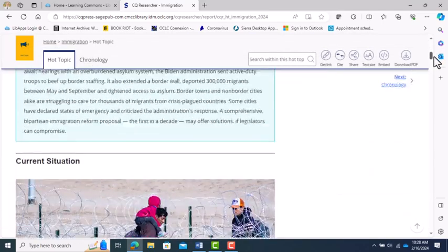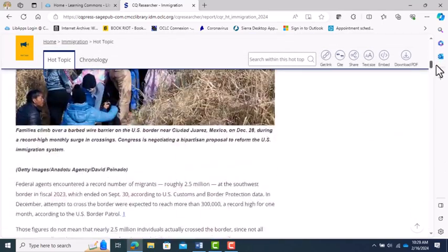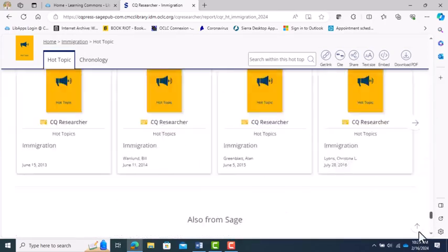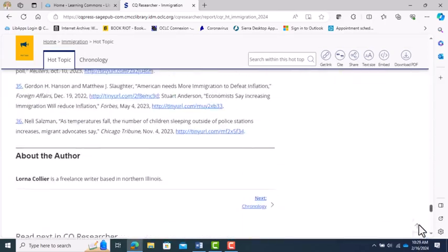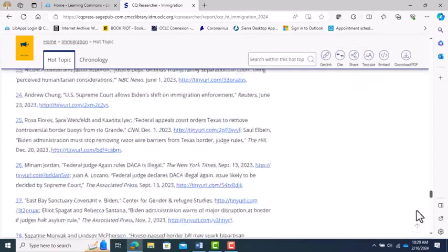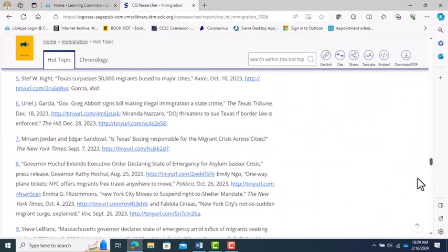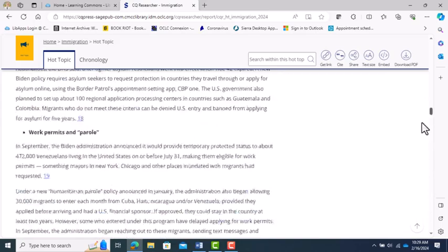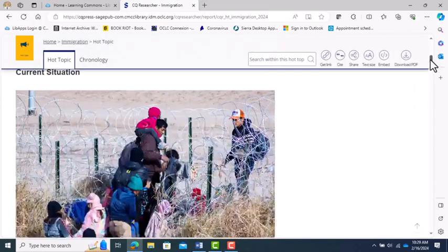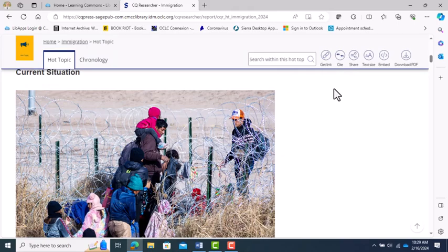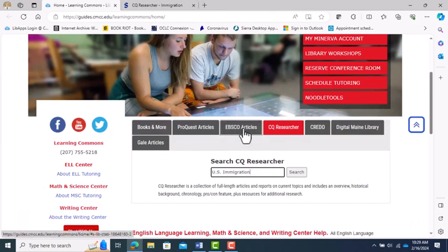A nice feature of CQ is that at the end of each article, it gives you links to all the sources they used, just like you would do for a college research paper. A helpful tip for keeping track of the sources you are using is to download the PDF version of the article to your computer. You can also email or share a copy to yourself. Either way will help you keep track of your sources.